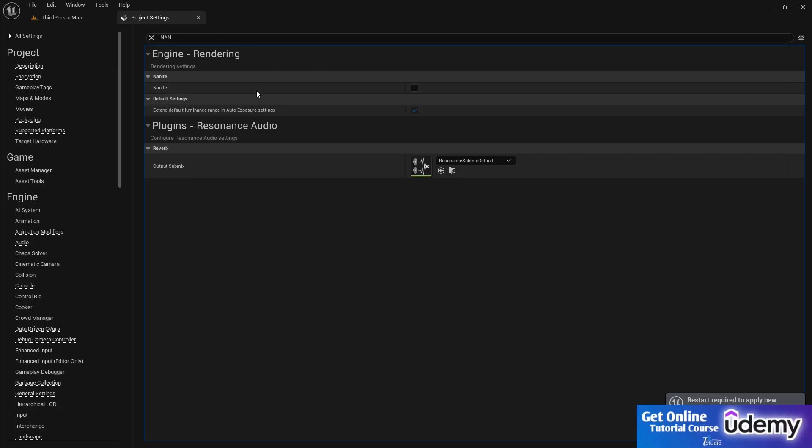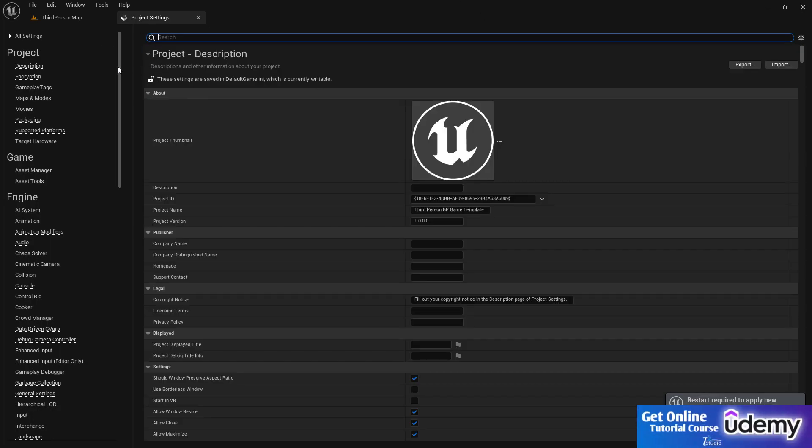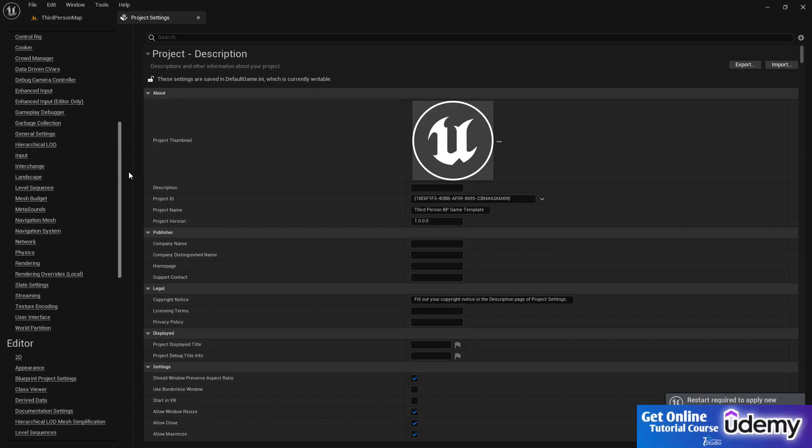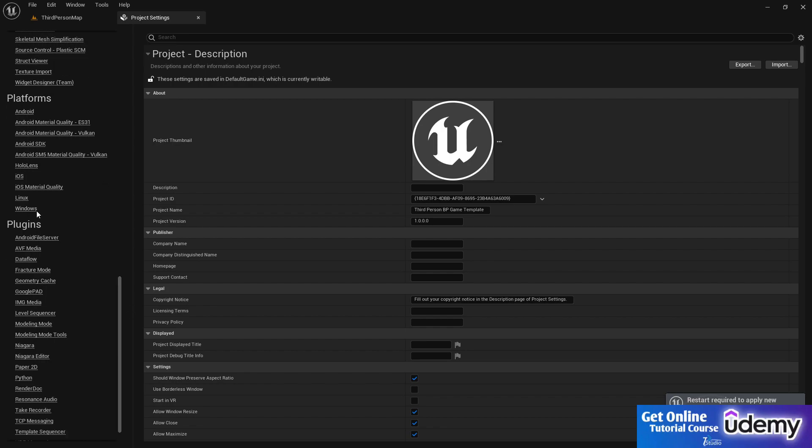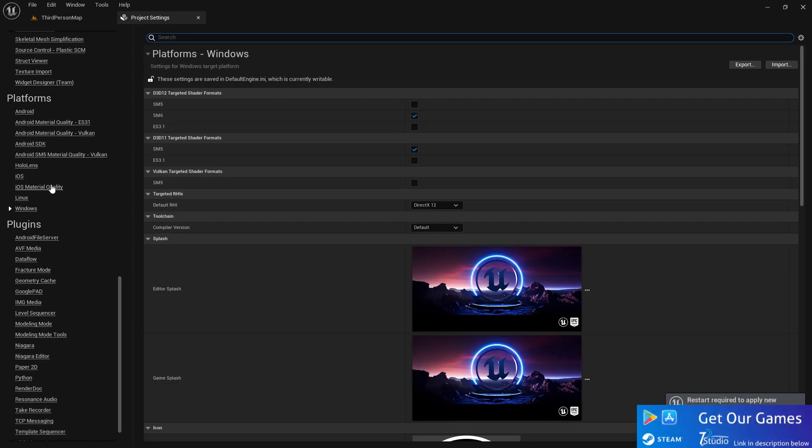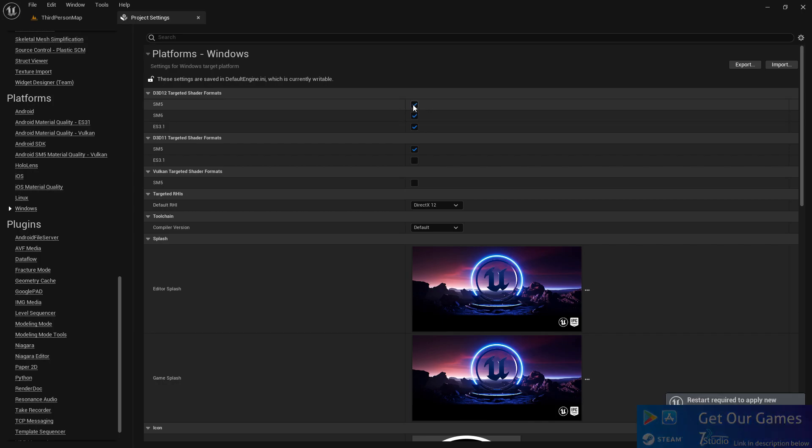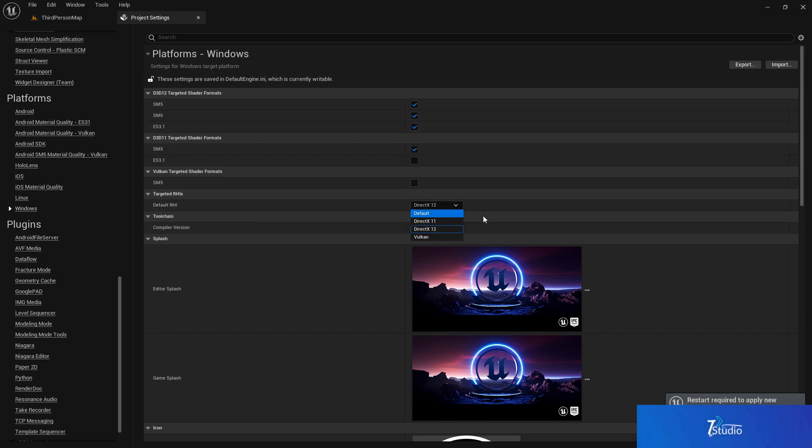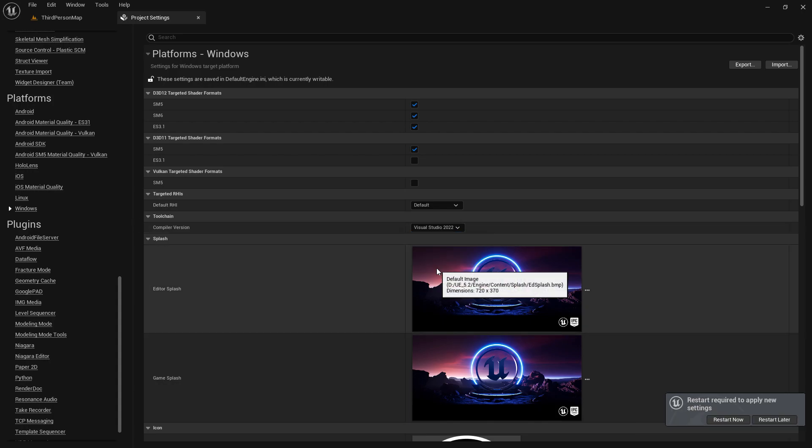Once we disable the Nanite, the third step is we need to go to our platform, select Windows, select here that ASTC1 support and the SMC5 support too, and select here that default RHI to default and the compiler version to 2020-22.